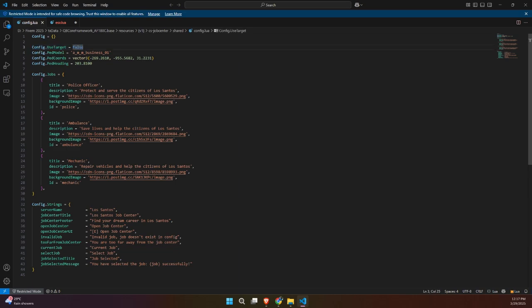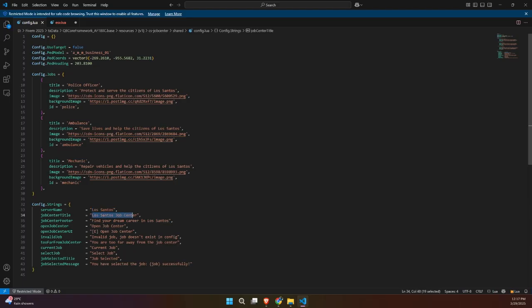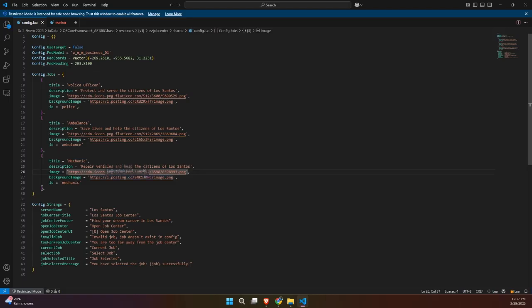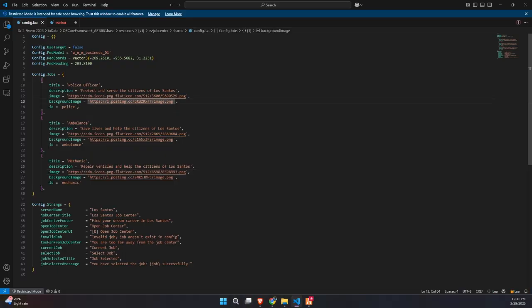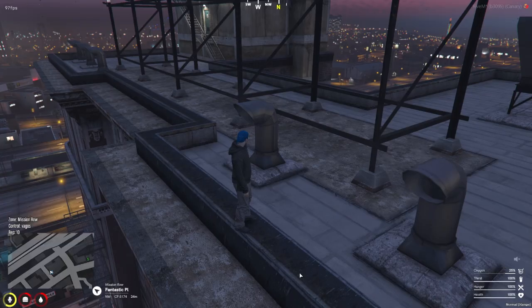Lastly, at the bottom, there's a config.string section that lets you customize the Job Center's text, like the UI title, open prompts, and error messages. You can change the Job Center name, button prompts, and even the messages shown when a player is too far or selects an invalid job. So overall, this config file gives you full control to customize the look, feel, and functionality of your Job Center exactly how you want it.